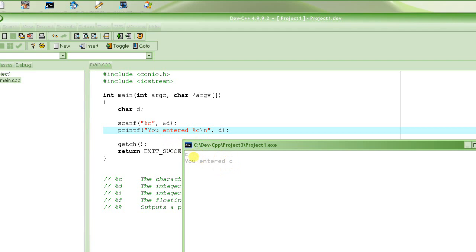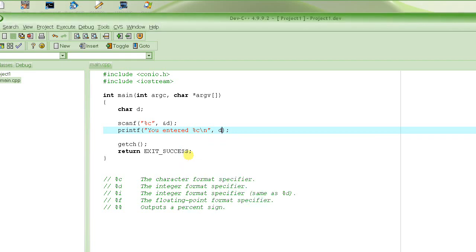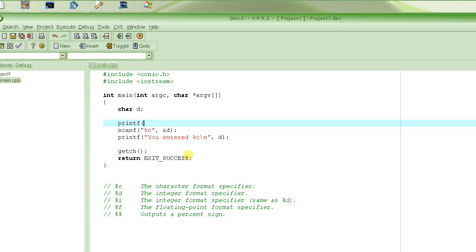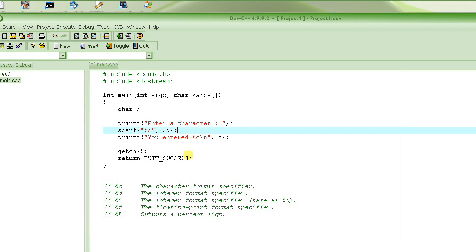So you see, whatever we entered, it got displayed here. But the thing is, see how quiet it was in the beginning. The user won't know, doesn't even know what it is expecting. So let's print a message before we ask the user to input. Before we expect the user to input. Enter a character. And then we expect the user to enter a value, any character. And then we print that value out.